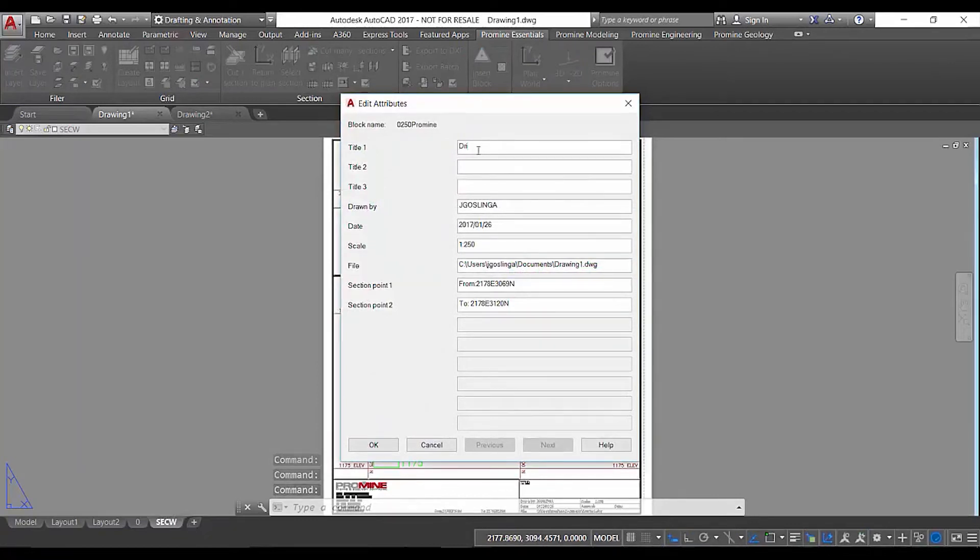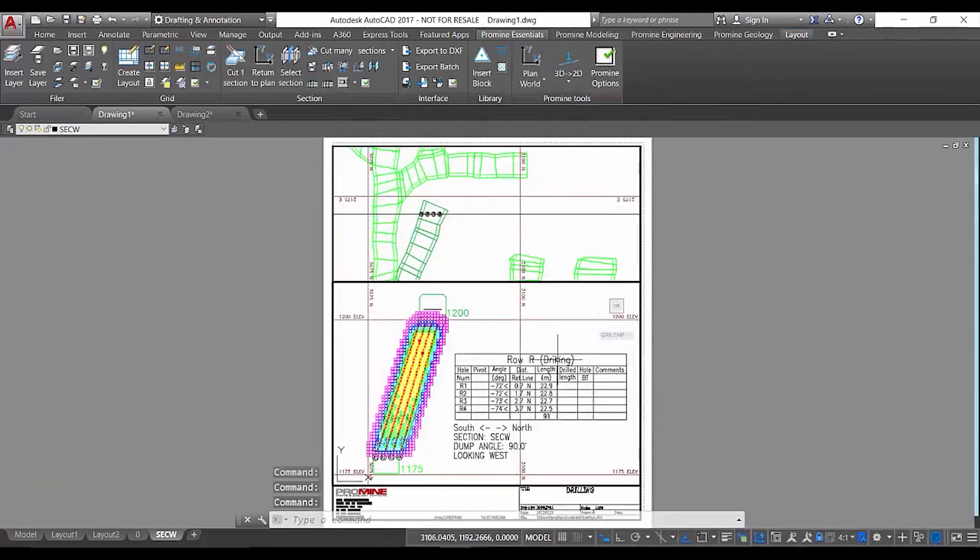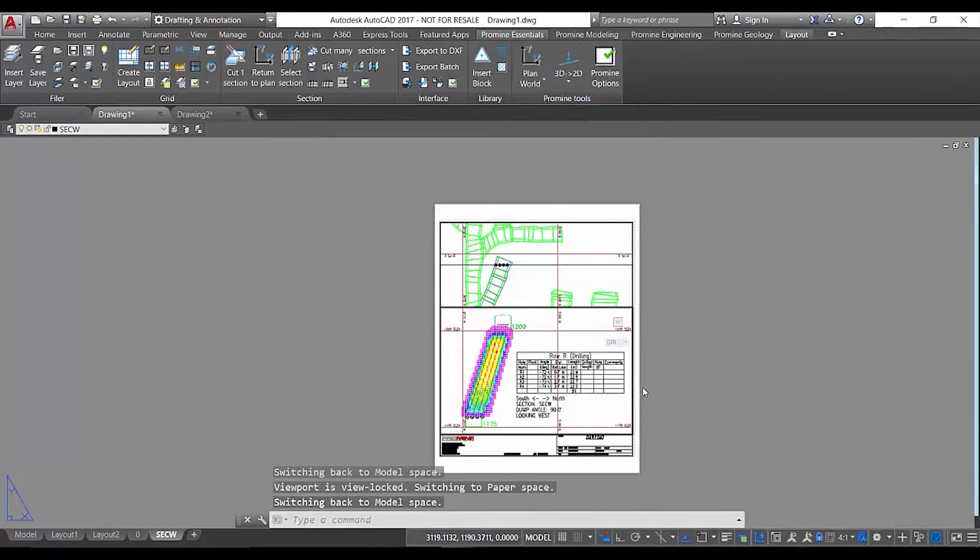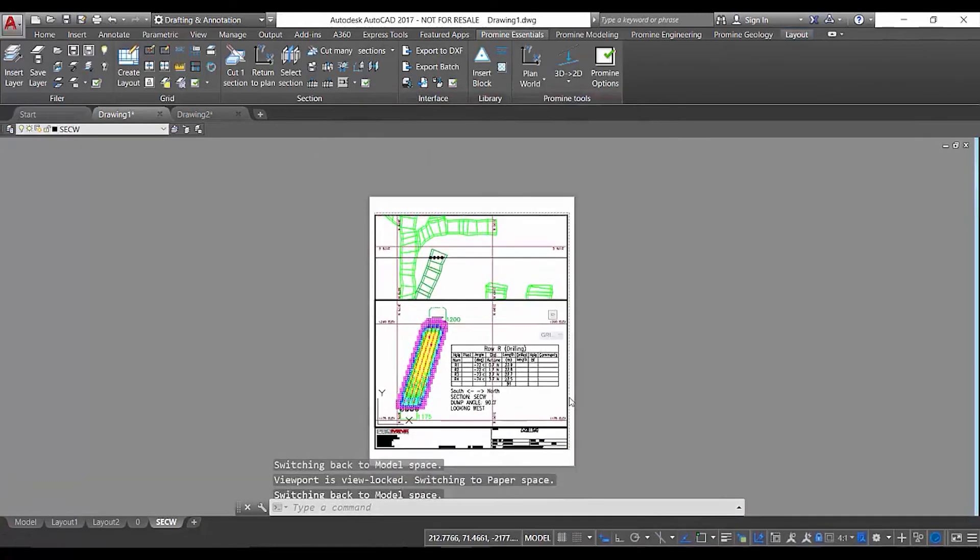So here you can specify your title and once you're done with all the details which are fully customizable, press ok and again you're ready to go.